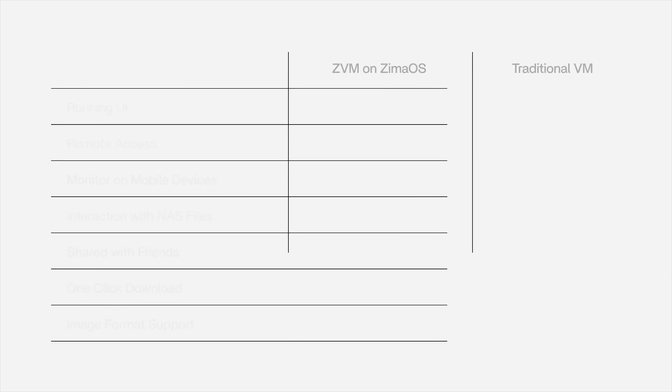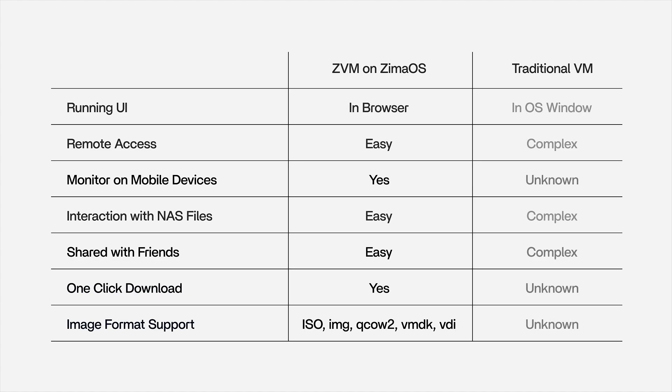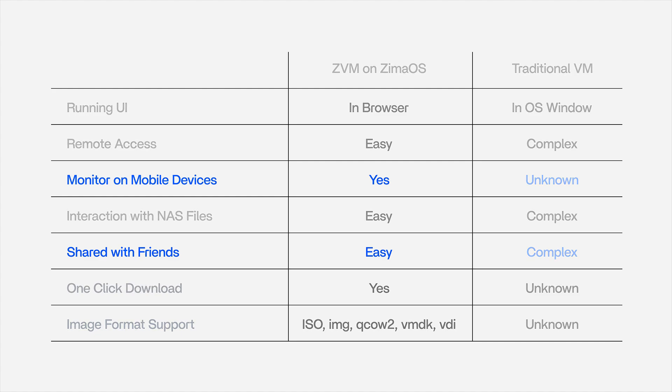ZVM offers several advantages over traditional virtual machines. For example, you can easily monitor your virtual machine from your mobile device, access it using a link, and even share it with others. These features are hard to find in traditional virtual machines.